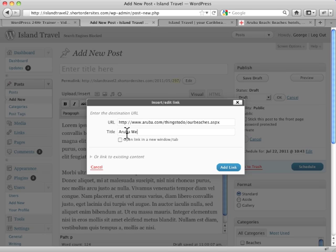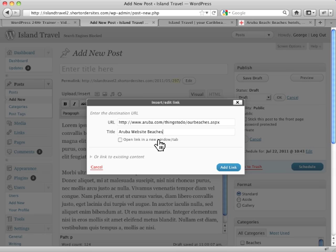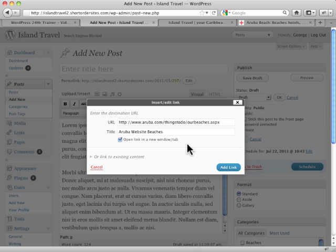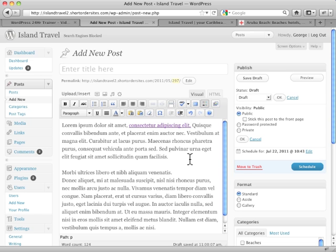And we can decide whether we want to open it in a new tab or window. I actually prefer to do that myself. Some people don't like that, but that's really up to you. And I add the link. And there we go.